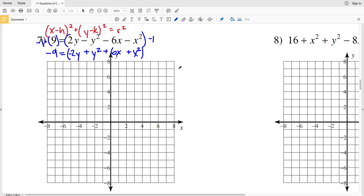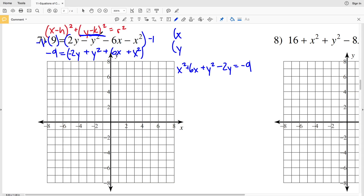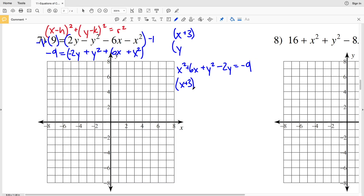Rearranging by flipping the equation: x² + 6x + y² - 2y = -9. I need to complete the square. The coefficient of the x term is 6, so two equal numbers that add to 6 give me 3, making (x + 3)². Two equal numbers that add to -2 are -1 and -1, giving (y - 1)².